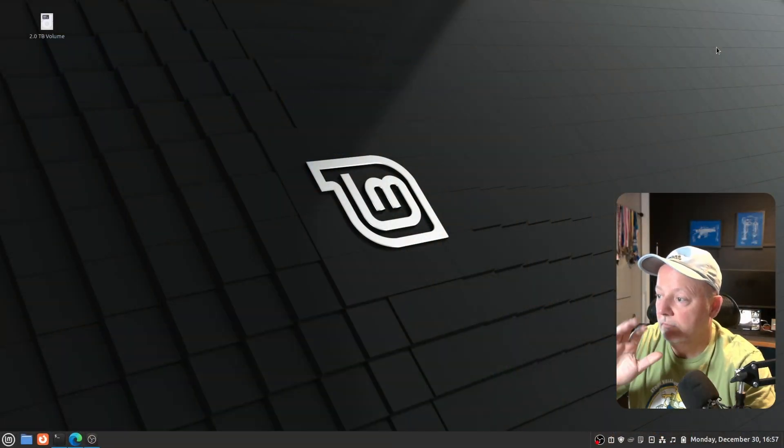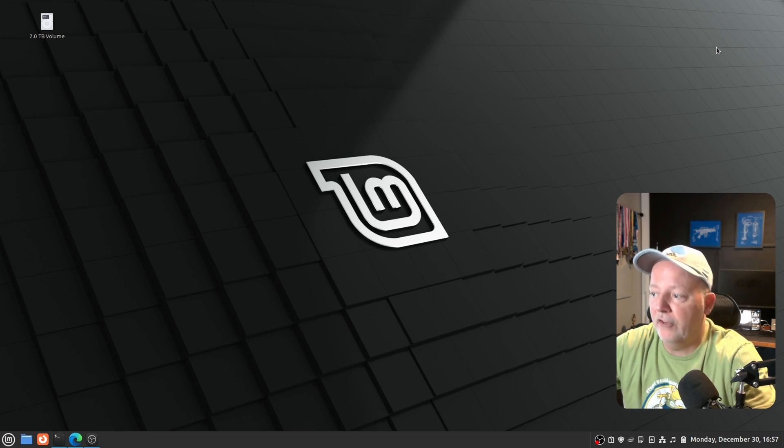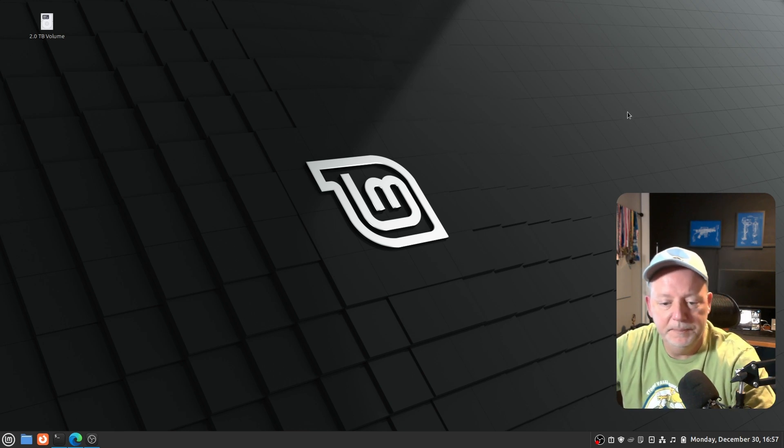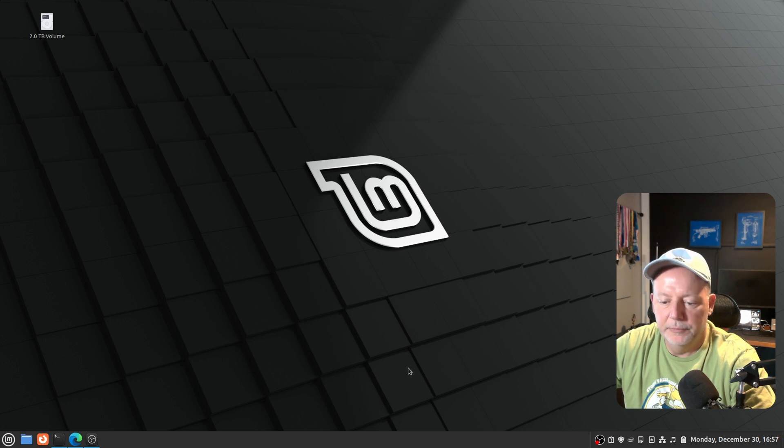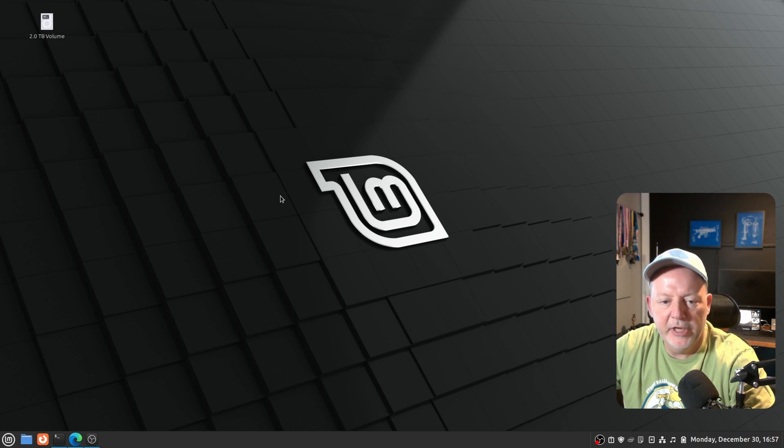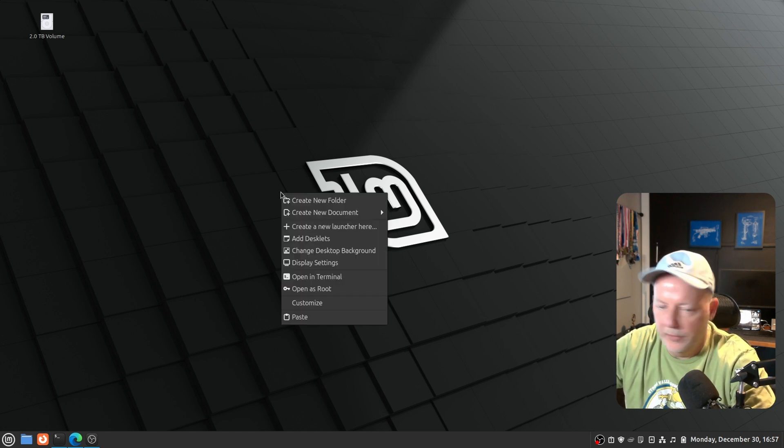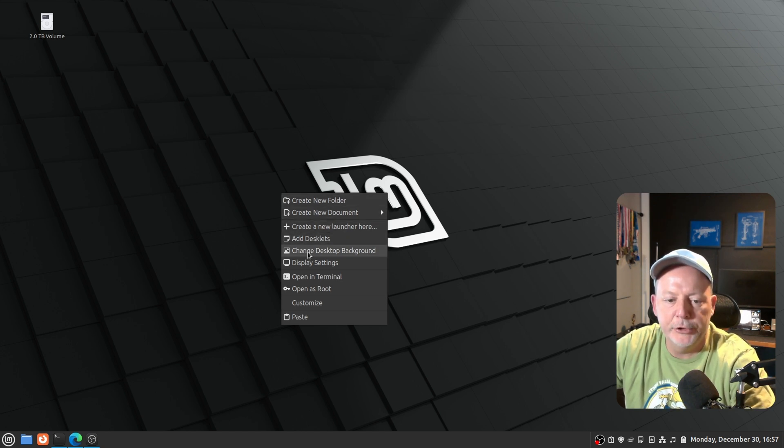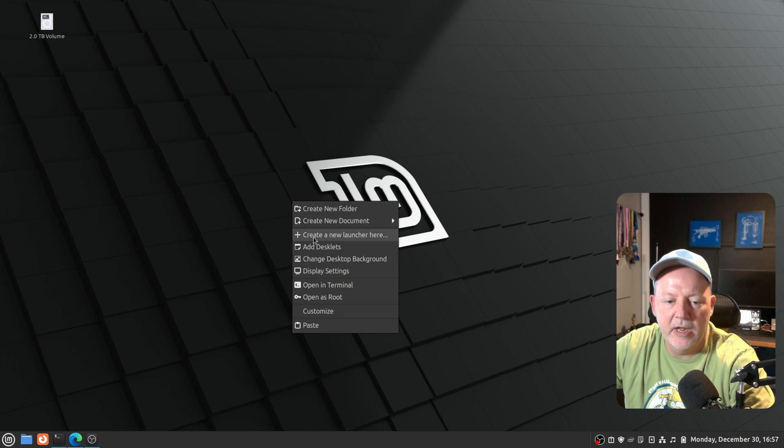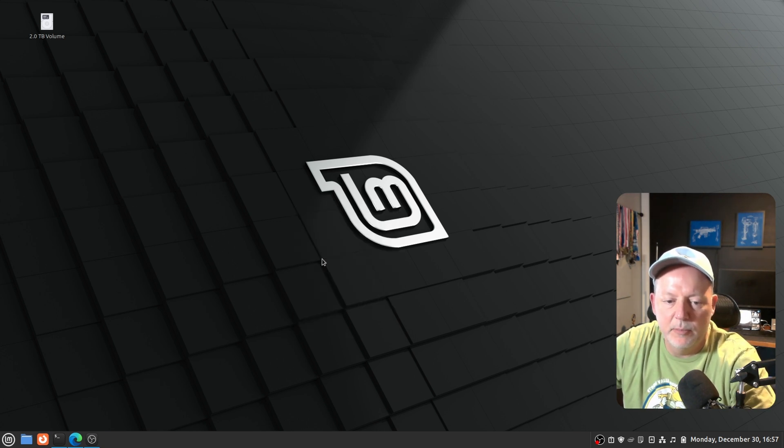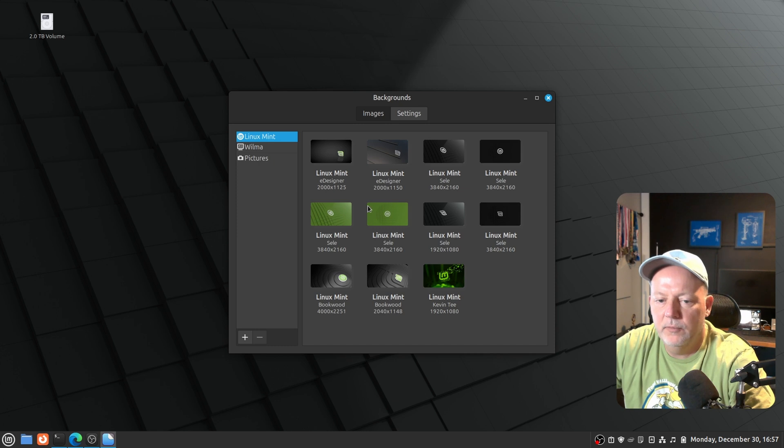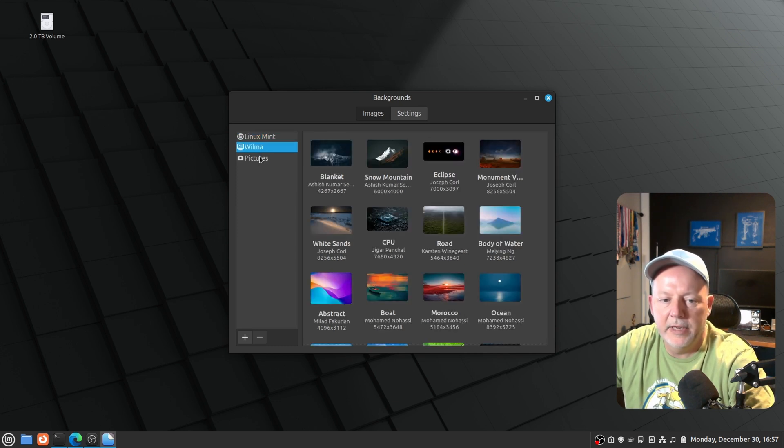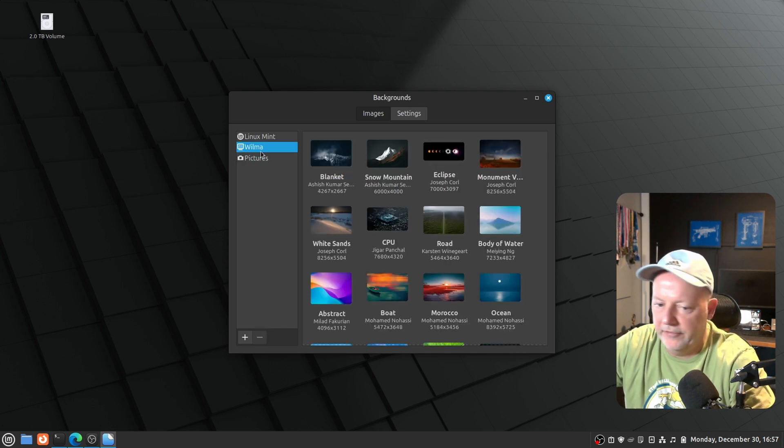All right, so here we are on the plain Jane stock from a factory desktop. And what we want to do, we want to change out the stock wallpaper, which it's really nice, but we want to make it our own. We can either grab a picture, so we're going to right-click the desktop, change desktop background. That's number one. We can add one of the Linux Mint defaults, or we can go to the Wilma folder, or we can go to the pictures folder, which I don't have anything on here yet as far as pictures.